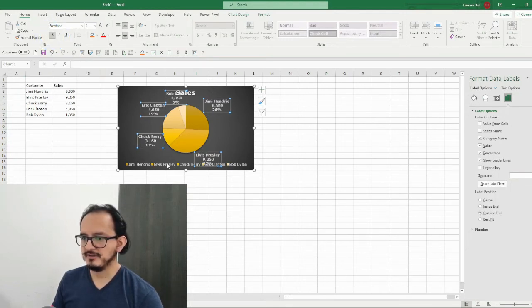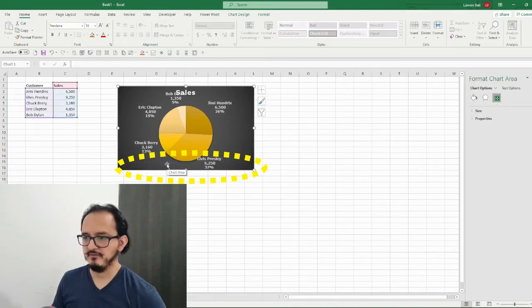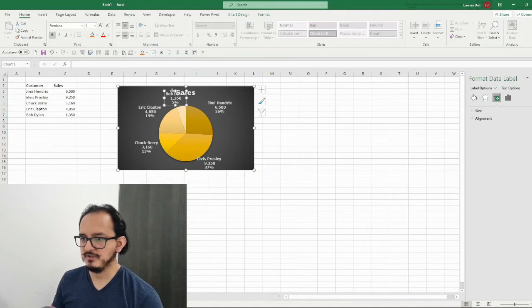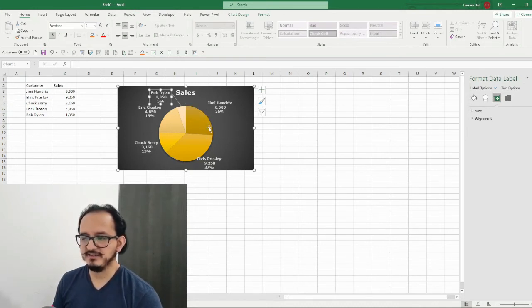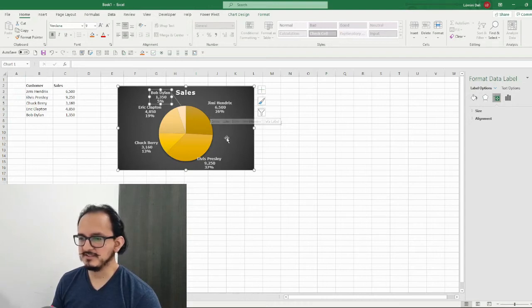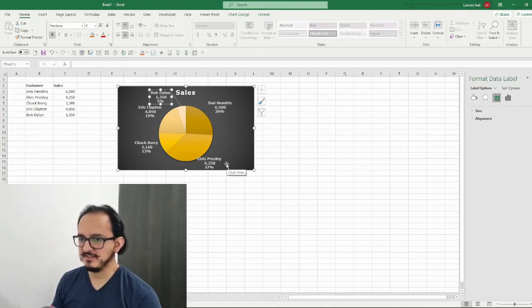Now I'm gonna delete the legend because I already have the customer names on the labels. I'll click on it and press the delete button. Now I'll move the chart a little bit to the left because it's interfering with my title. As a final step, because of the colors we assigned, it'll be better to display the values in descending order. Right now Jimi Hendrix has a 26% share but Elvis Presley has 37%, so I'd like Elvis Presley to have the darker color.